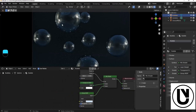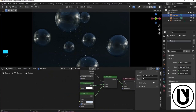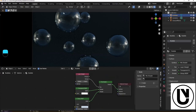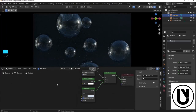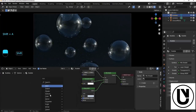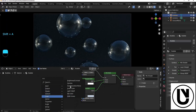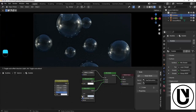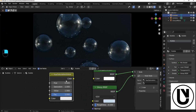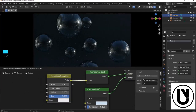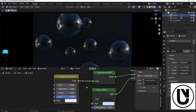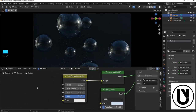We have the same image, and we have the same image as we saw. Hue, Saturation, Values, and color.